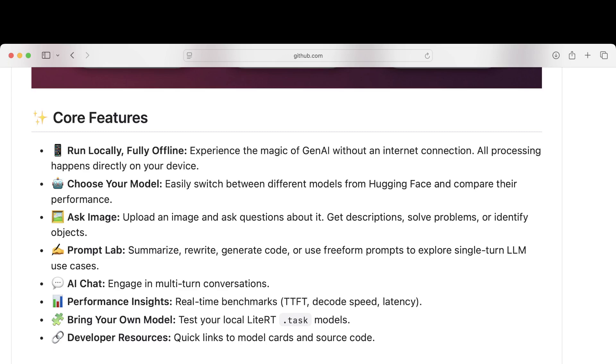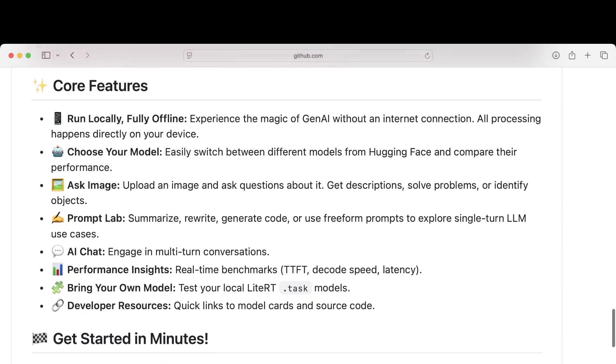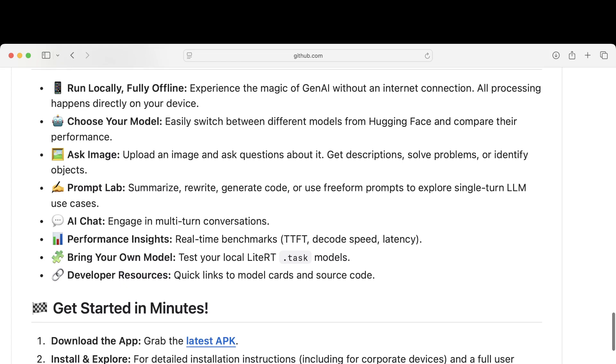Easily switch between different models from Hugging Face and compare their performance. Upload an image and ask questions about it. That's what GPT can do—get descriptions, solve problems, or identify objects. We'd be able to compare the performance of different models and how they answer the same question.